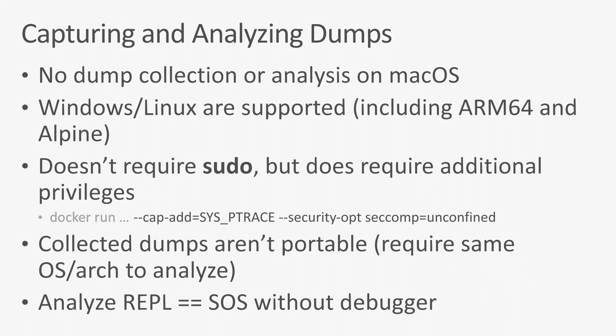Let's go ahead and recap what we just learned about capturing and analyzing memory dumps. Right now we don't have any dump collection or analysis on macOS, but it's fully supported on Windows and Linux, including ARM64 and musl-based distributions like Alpine. It does not require sudo privileges on Linux to capture a dump, but you do need ptrace, and you do need to turn off seccomp, so you can actually collect the process dump. The collected dumps aren't portable, so you need to analyze it on the same OS architecture or at least the same architecture and libc version, like set of native dependencies so that you can analyze it.